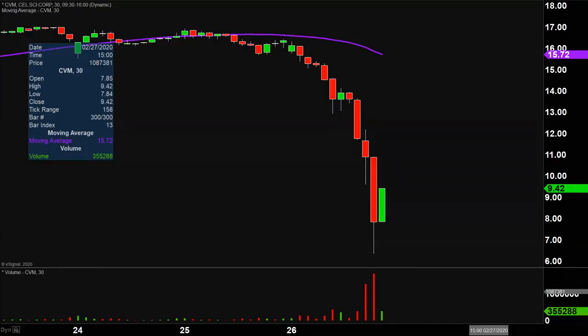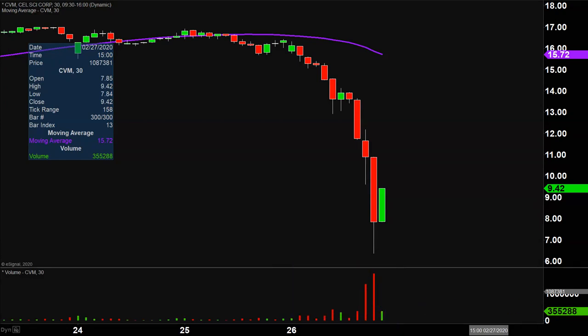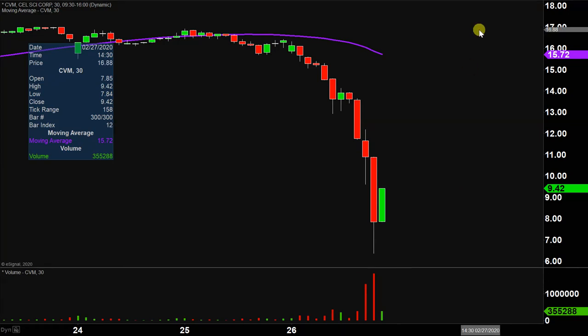Quite the eventful day on this one. Price action all over the place, and this all occurred on well above average volume, especially this afternoon. So definitely a lot of eyeballs on it going forward. Let's map out some areas of support, and then we can talk areas of resistance.